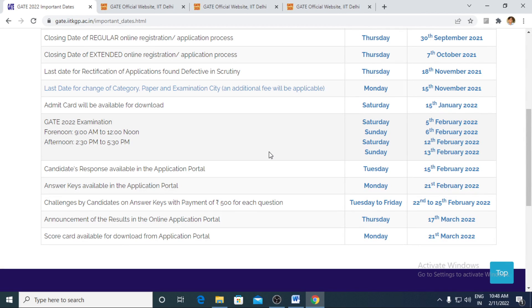Hello everyone, welcome to GATE Academy Global. In today's short video, I would be briefly discussing important dates related to GATE 2022.